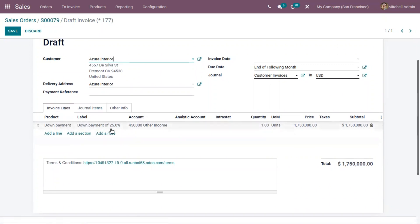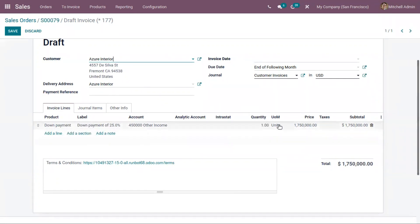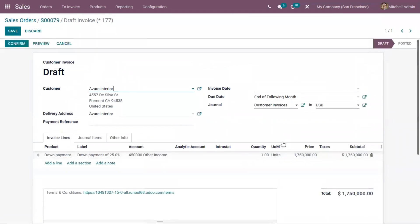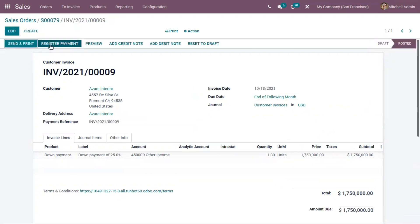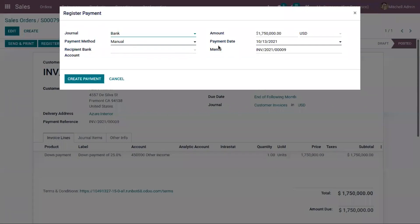You can view the down payment of 25%, and you can see the account set here — the income account we set for the down payment product. You can view the total quantity and price. This price is 25% of the total amount. Now we can save this and confirm the invoice. If the customer has made the payment, we can register the payment by choosing the journal and payment method.